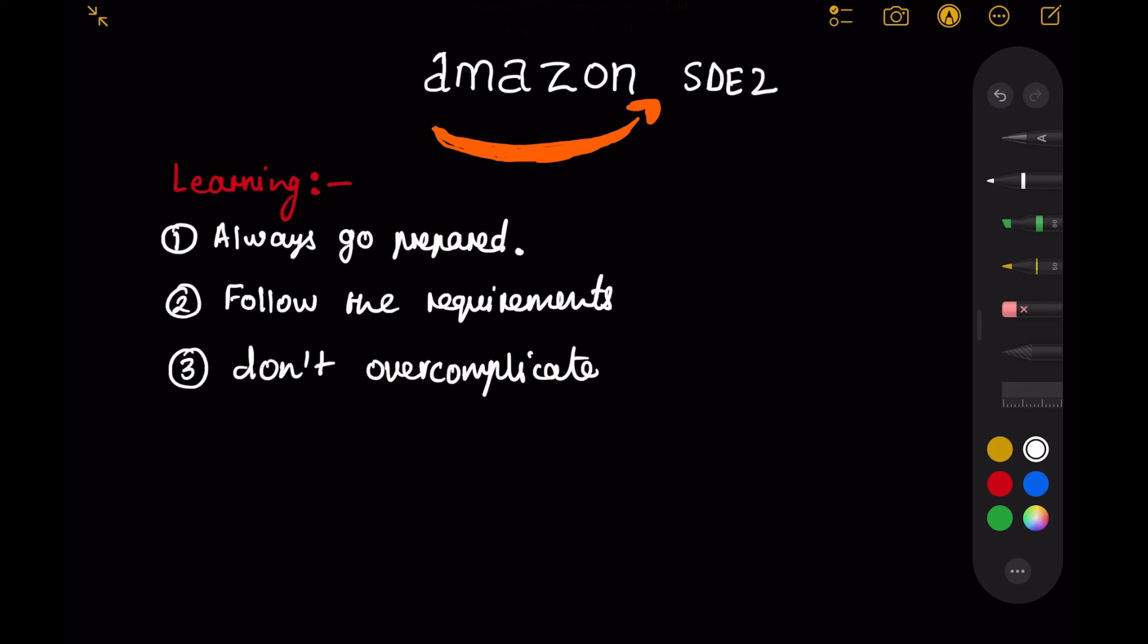I hope these learnings will come in handy for you and you will not make the same mistakes as I did. If you have any questions related to how to apply in Amazon or preparations or the interview process, just drop a comment in the comment section and I'll try to answer your queries. That being said, I think we can end this video here. So take care guys and keep learning. Thank you.